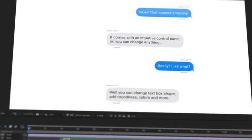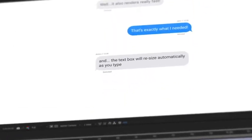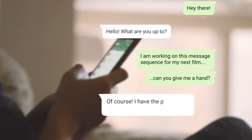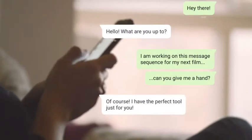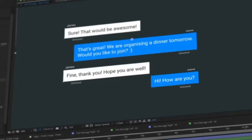Welcome to the most advanced text message kit for After Effects. Create professional message conversations in minutes.